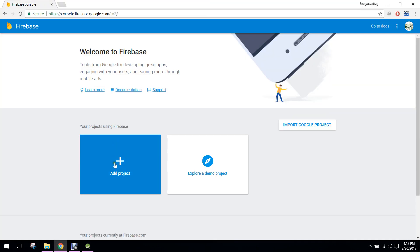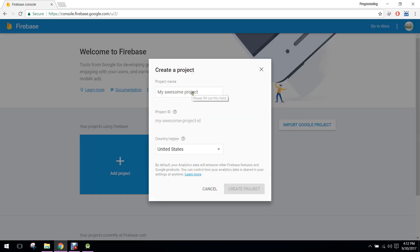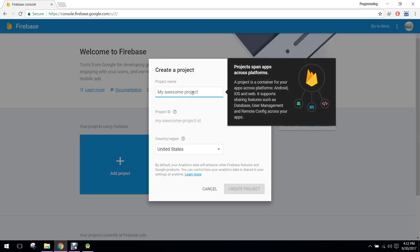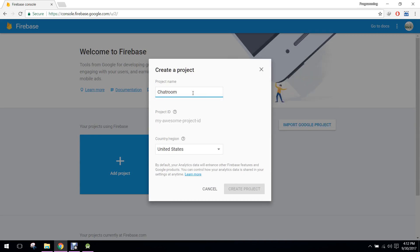First of all, we need to add a project in our Firebase console, so I will click on 'Add Project' and name my project as 'chatroom'. I will be teaching you guys on how to create a chatroom in which multiple users will be logged in and they can chat with each other.